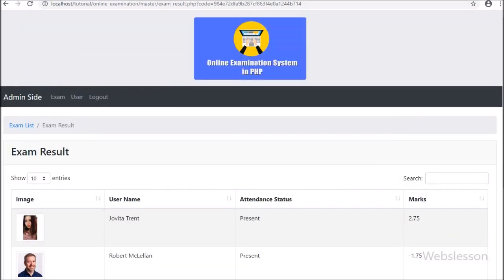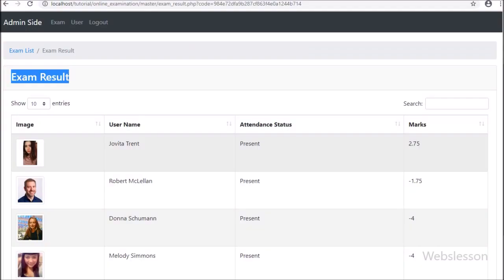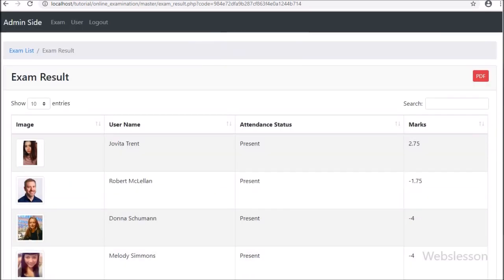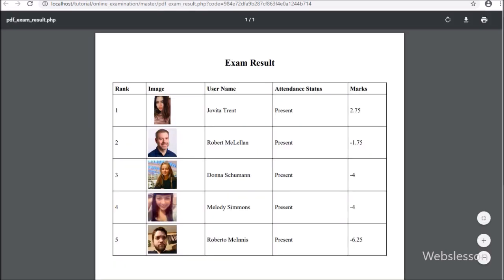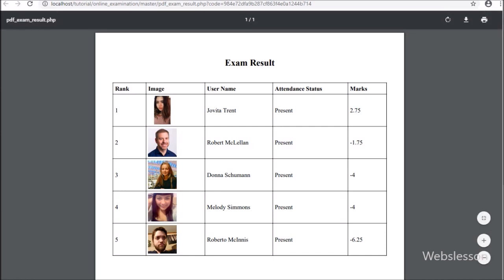Here we have logged in at the admin side, and we can see the exam result on the webpage in the jQuery DataTable plugin. We refresh the webpage, and after refreshing we can see a PDF button has appeared at the header of the webpage. We click on this button, and after clicking the PDF button, we can see the PDF document has been loaded in the browser.